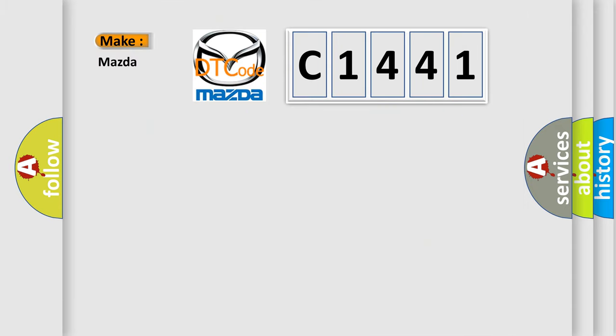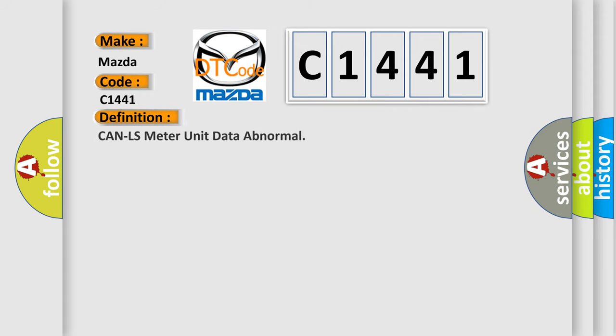So, what does the diagnostic trouble code C1441 interpret specifically for Mazda car manufacturers? The basic definition is: CAN LS meter unit data abnormal.